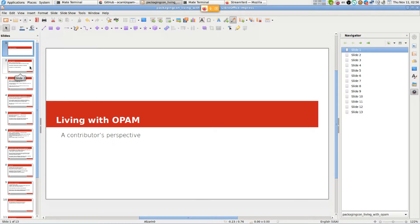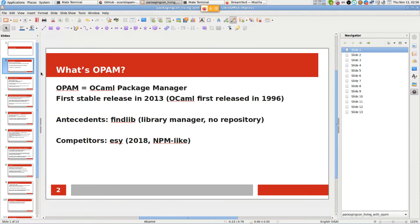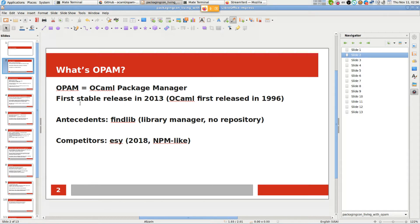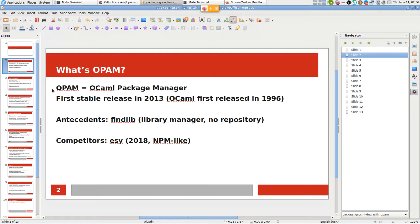OCaml deserves more attention, I believe. In this case I'm completely unbiased because I only contribute to the ecosystem but not to OPAM itself. First, let's talk about what OPAM is for people who are not yet familiar with it. OPAM is the OCaml package manager.